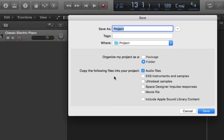Also on the Save As window, you can choose either Package or Folder. Package will save the file into one neat file, and Folder will allow you to click on the folder and view different parts of your project, such as the audio files.